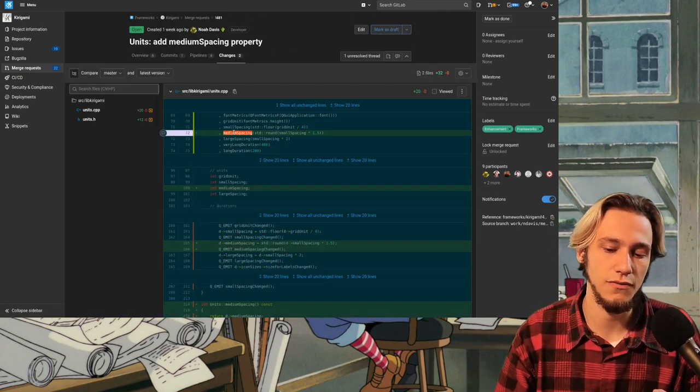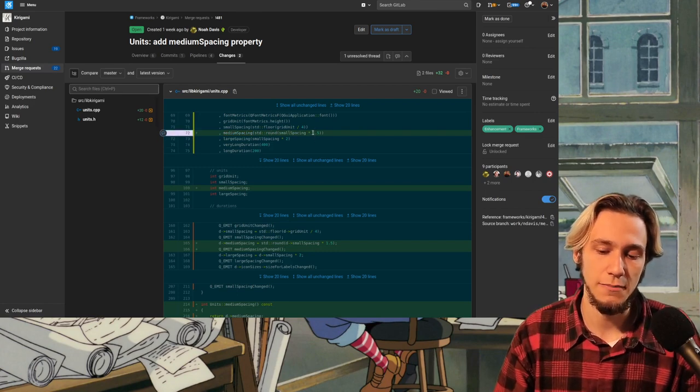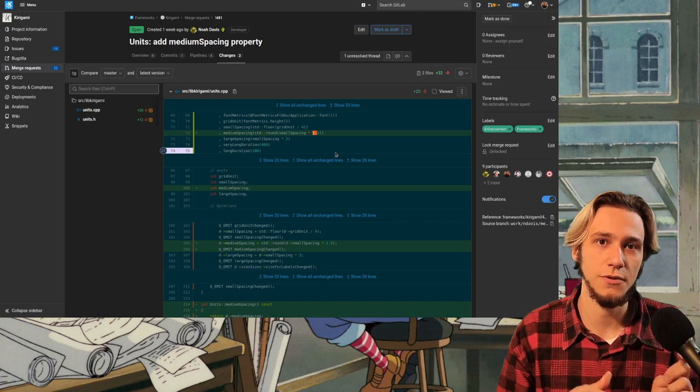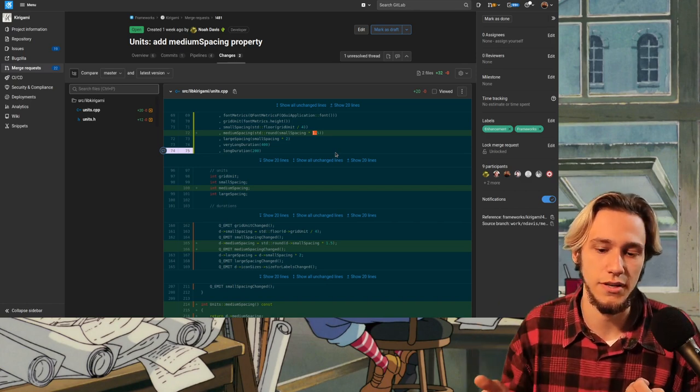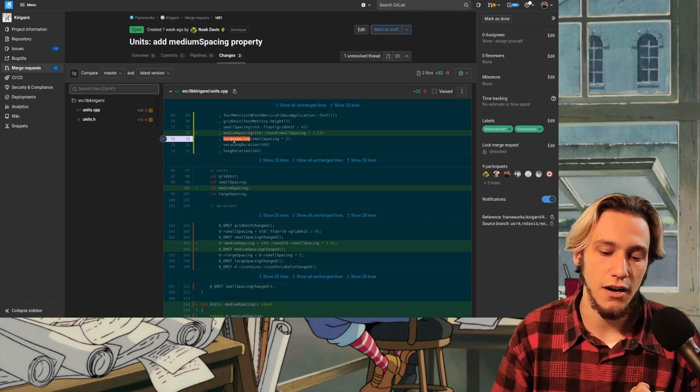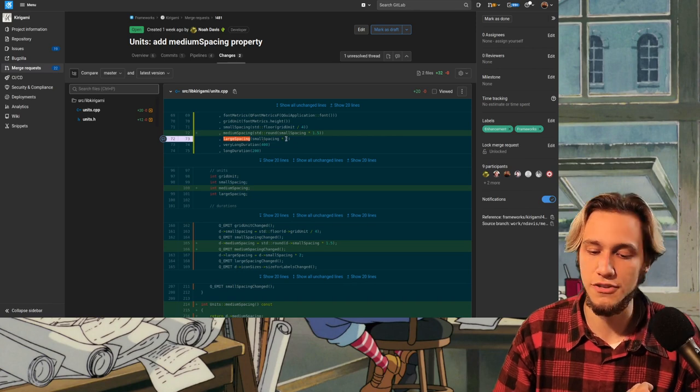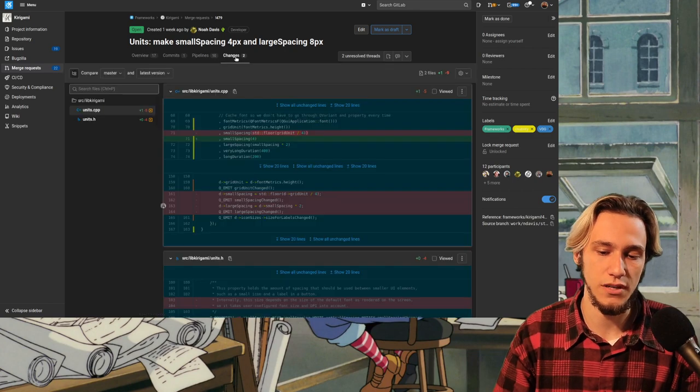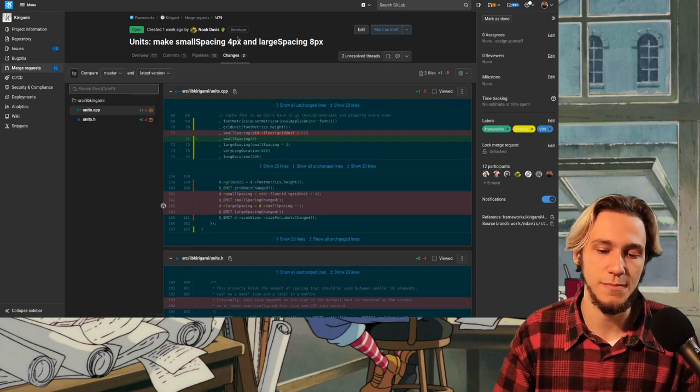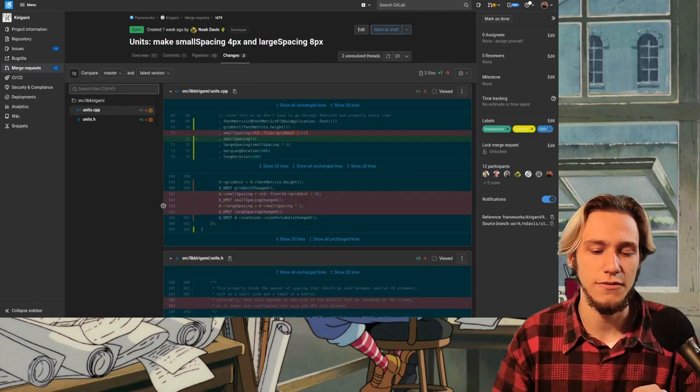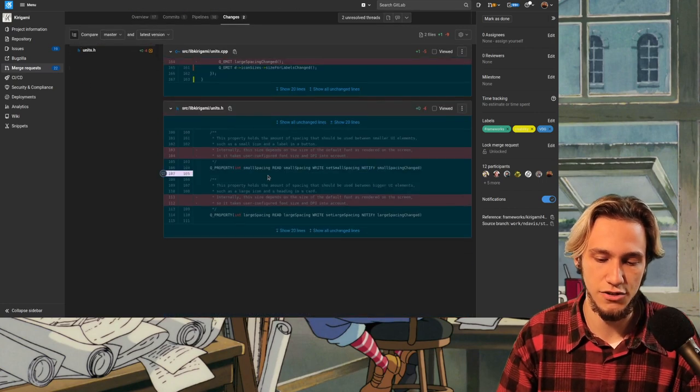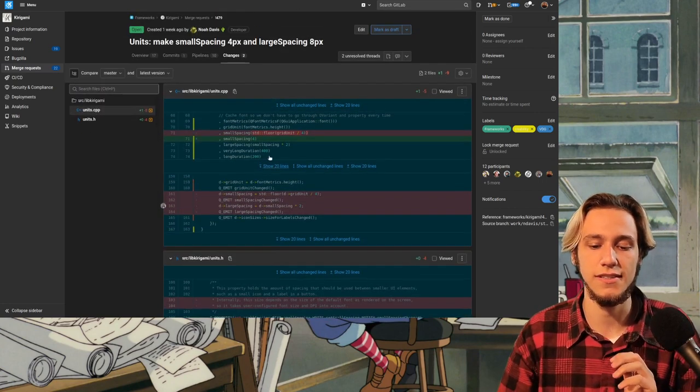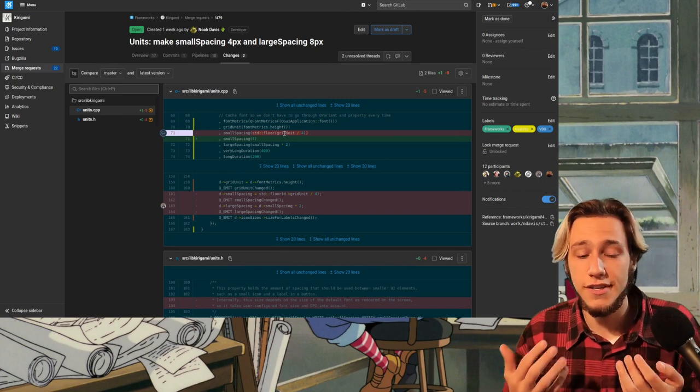So 4 by default multiplied by one and a half is 6. So it's exactly in between large and small. It's important to notice that large spacing is small spacing multiplied by two. So it kind of makes sense. And then here we have a proposal to actually make small spacing, large spacing in Kurigami. This is all about Kurigami.